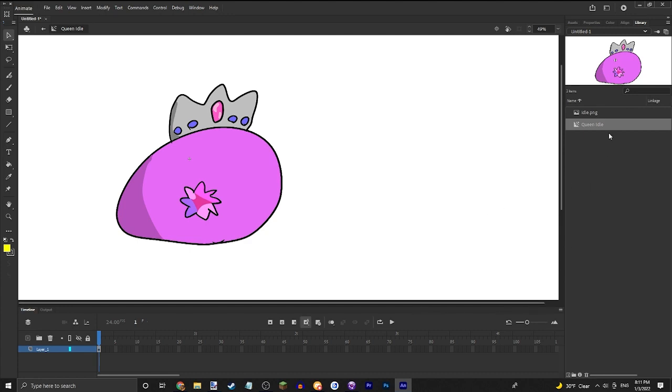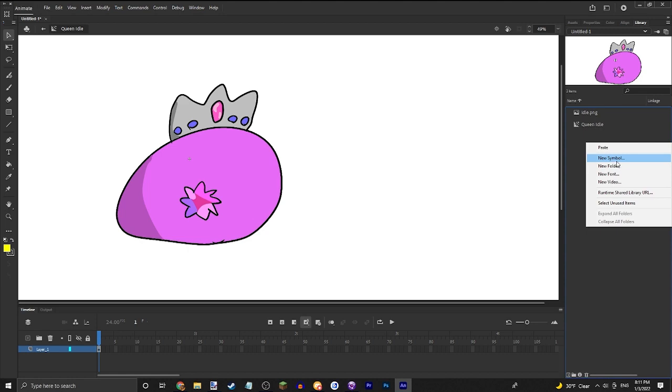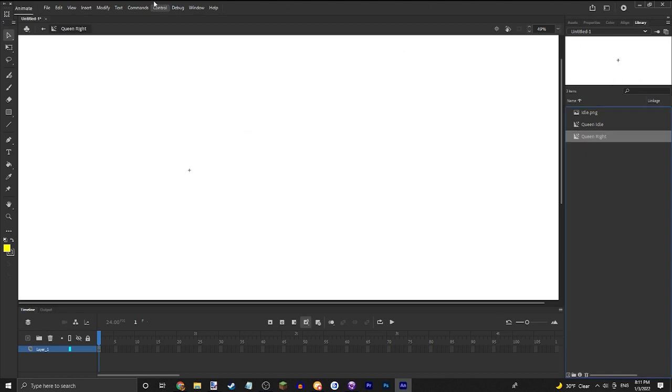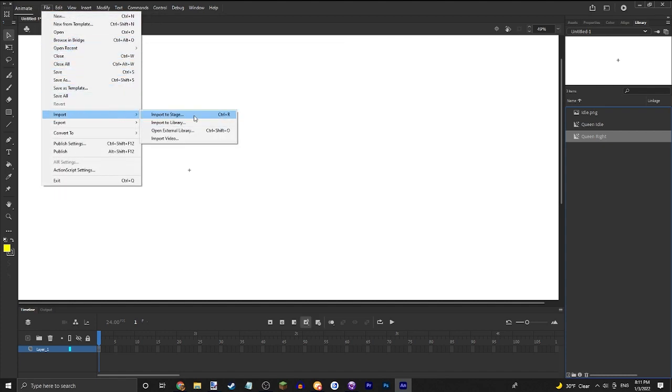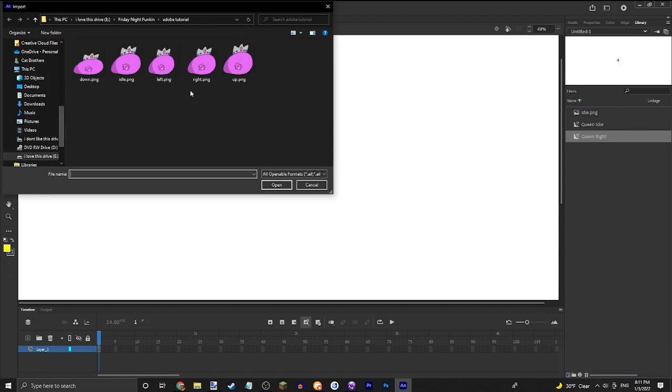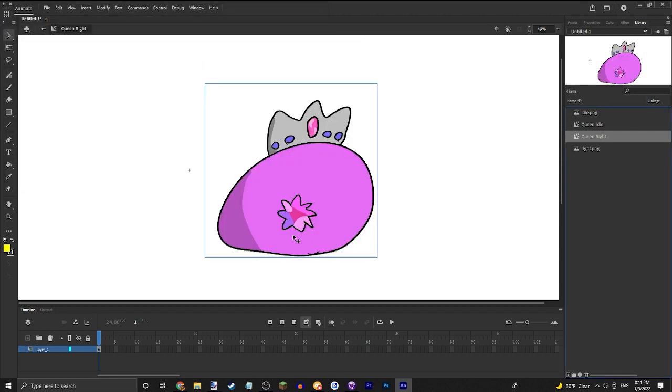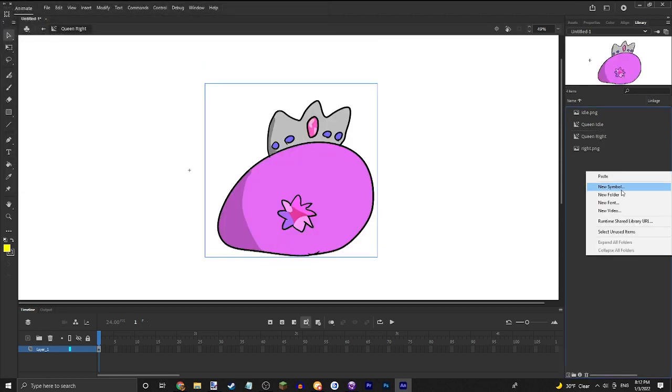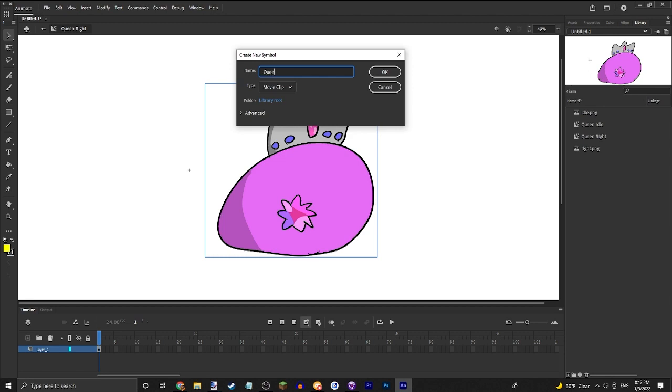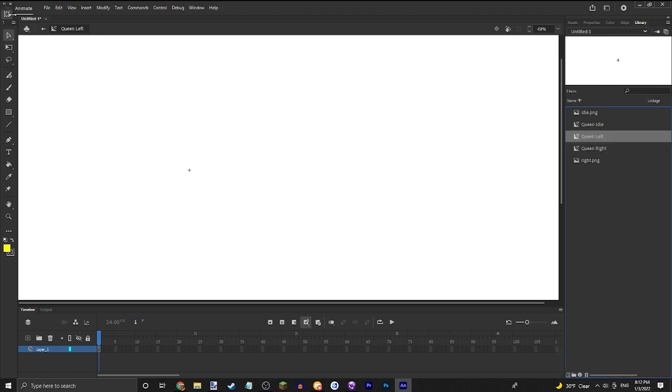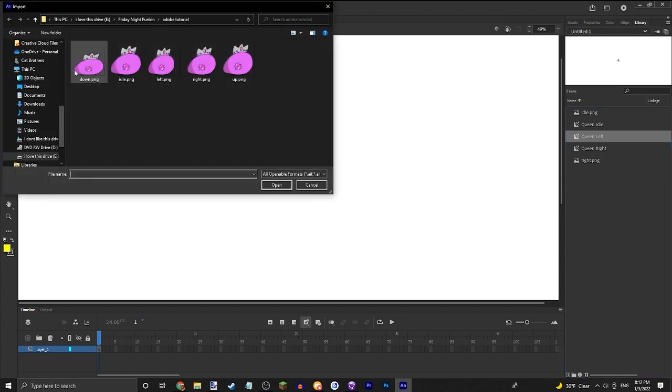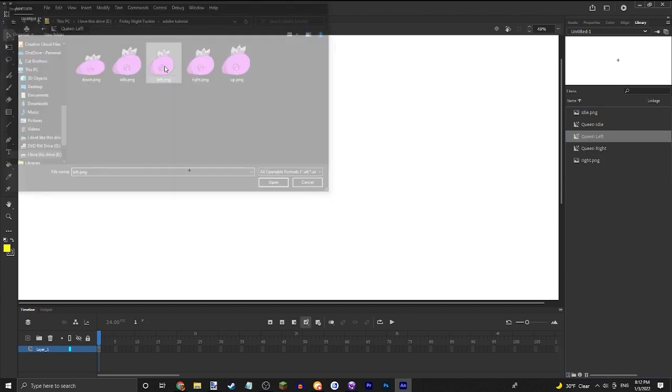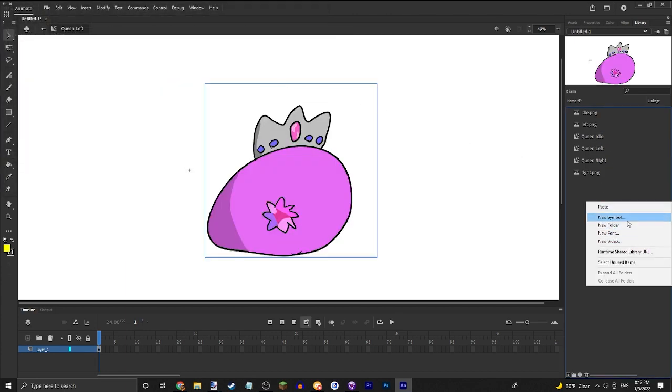Yeah, after you get that all imported, all your idle frames, go ahead and do another animation like right. Maybe you're going to want to import to the stage right animation or maybe queen left, or left animation.